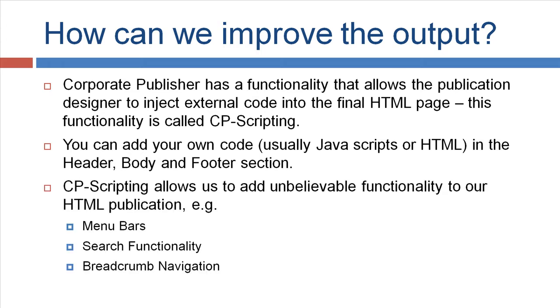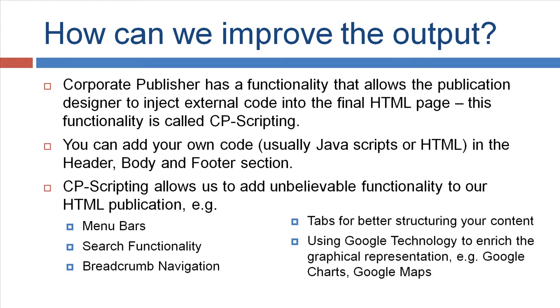CP scripting allows us to add unbelievable functionality to our HTML publication, like menu bars, search functionality, breadcrumb navigation, tabs for better structuring your content, or using Google technology to enrich your graphical representation, like Google charts, Google maps.